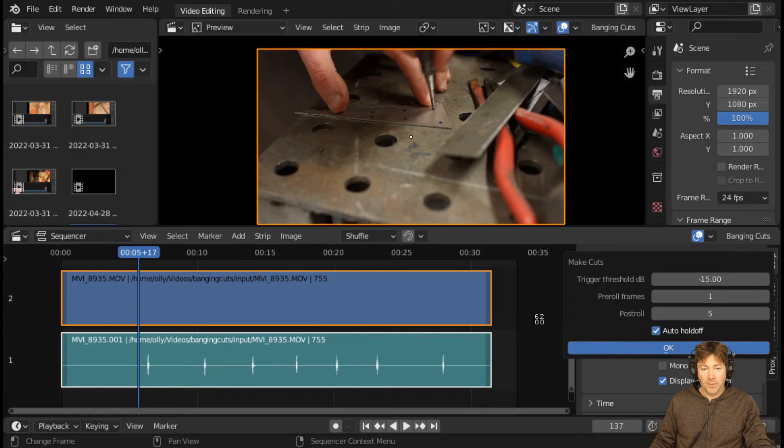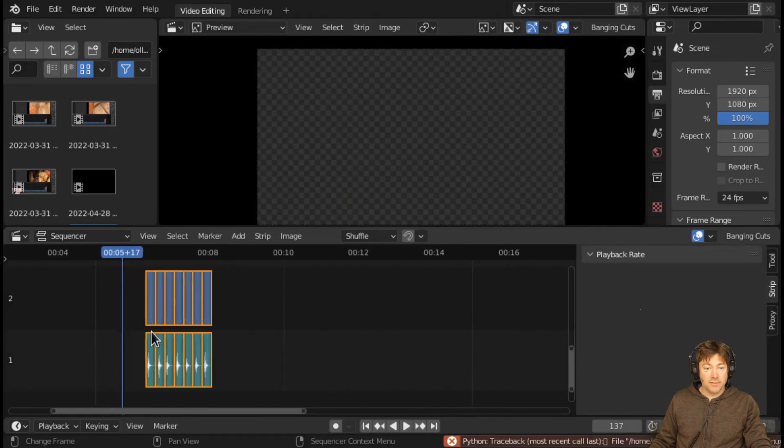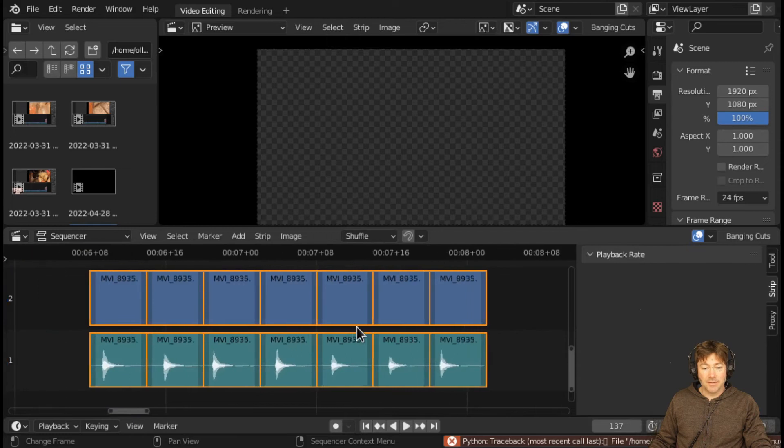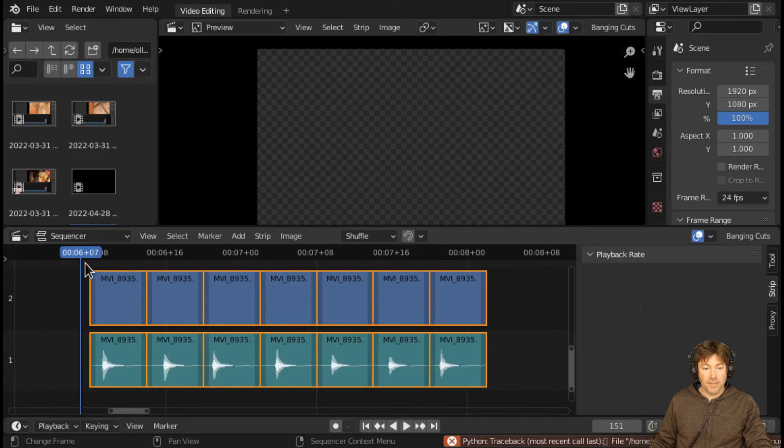When it's done thinking about it, what you're left with is a set of clips that just contain the video immediately before and after each of the peaks.